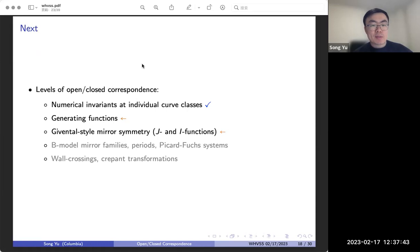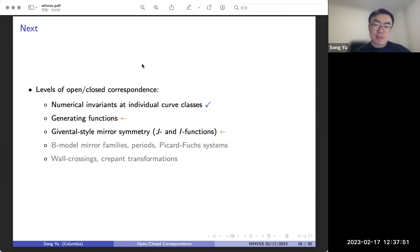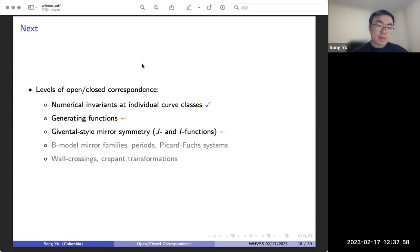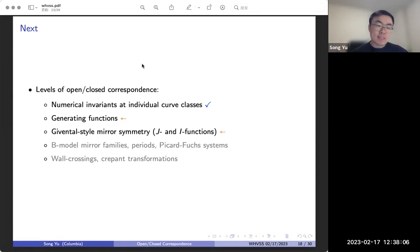Let's go back to the roadmap. Right now we've only gone through the first bullet — the numerical correspondence. But once we have this, we can quickly promote this to higher levels. We'll now talk about the generating functions and compatibility with mirror symmetry.